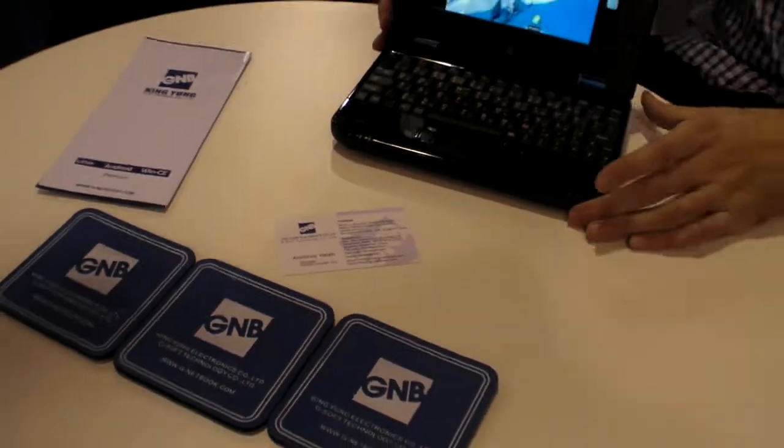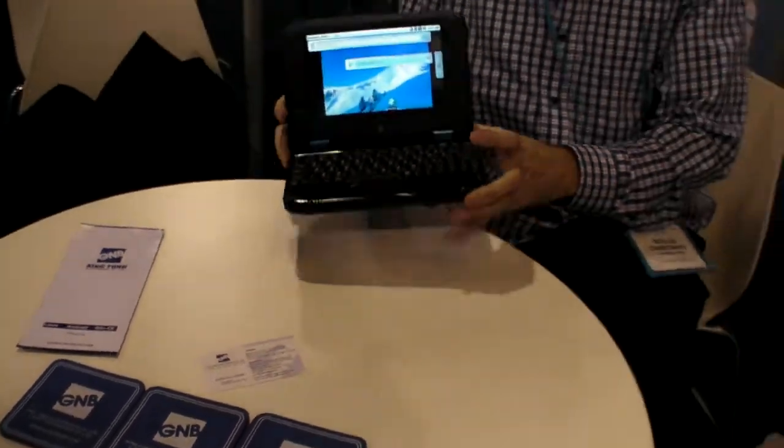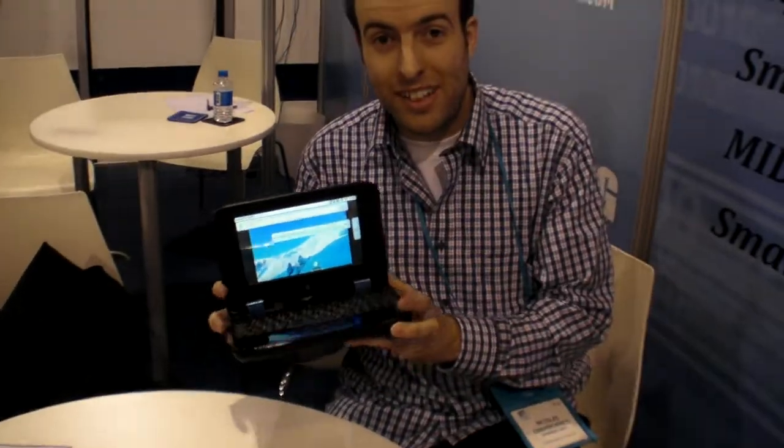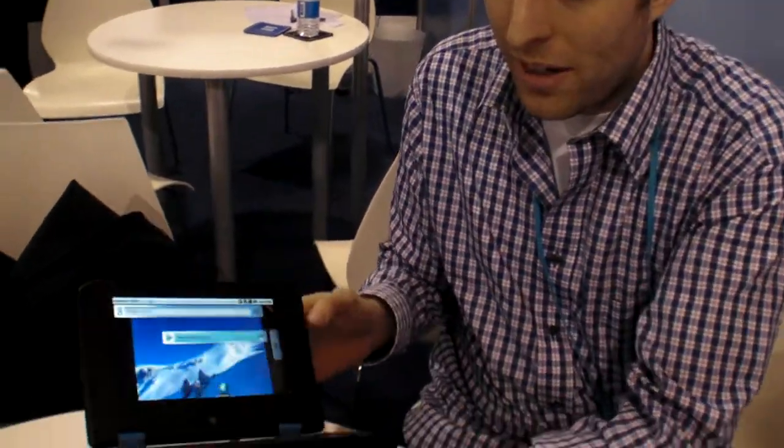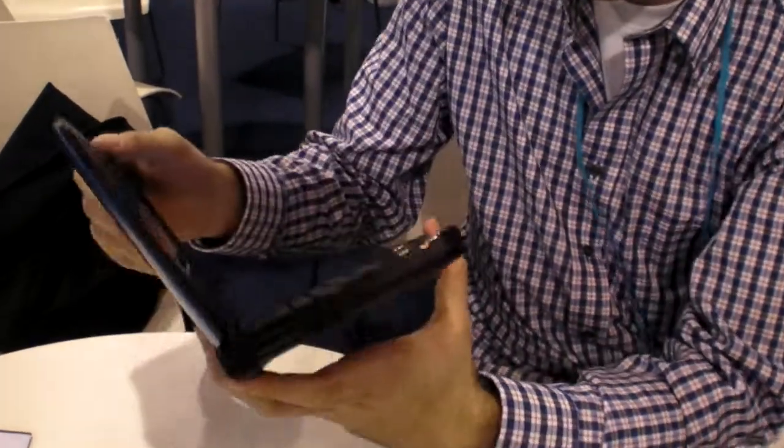Welcome to CES 2010 where we have an Android ARM-powered laptop. This is tiny, it's a 7-inch screen, you have it right here.